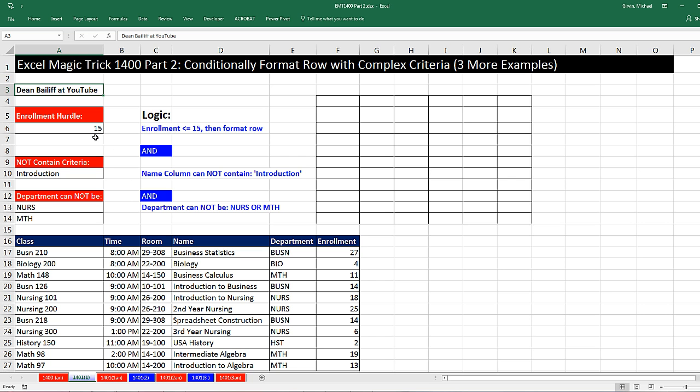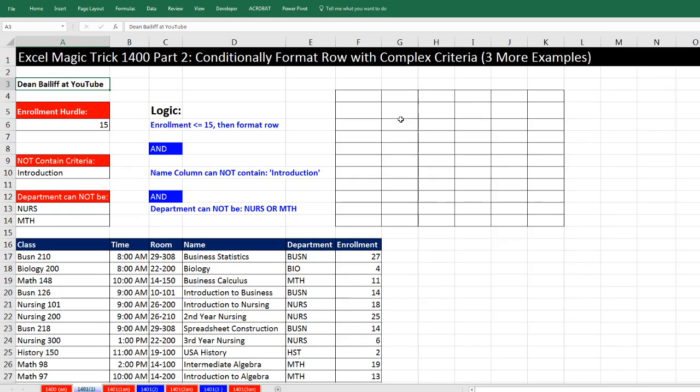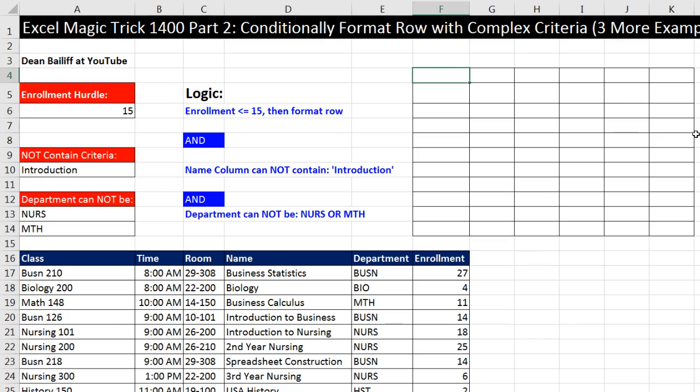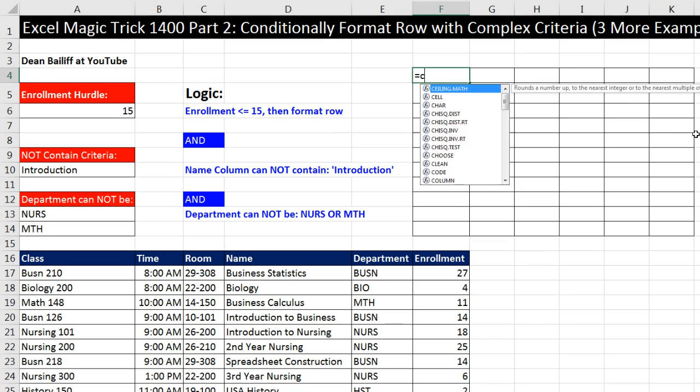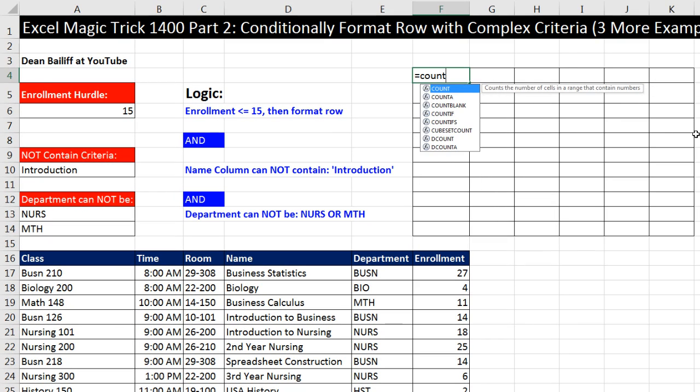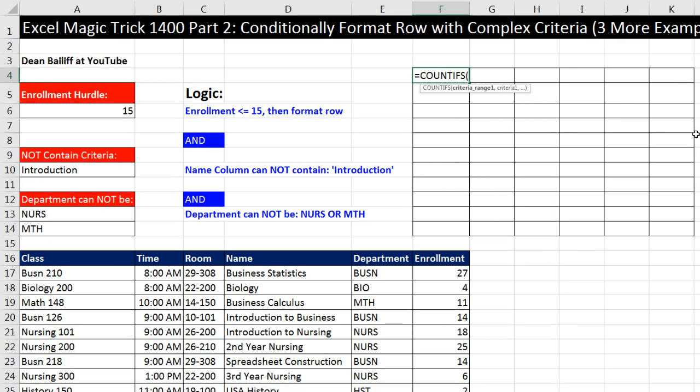We were searching for a partial text, and we were interested in whether the record did not contain it, so we used isError. And then we were searching for a particular department within a list, so we used Match to check if an item is in the list.